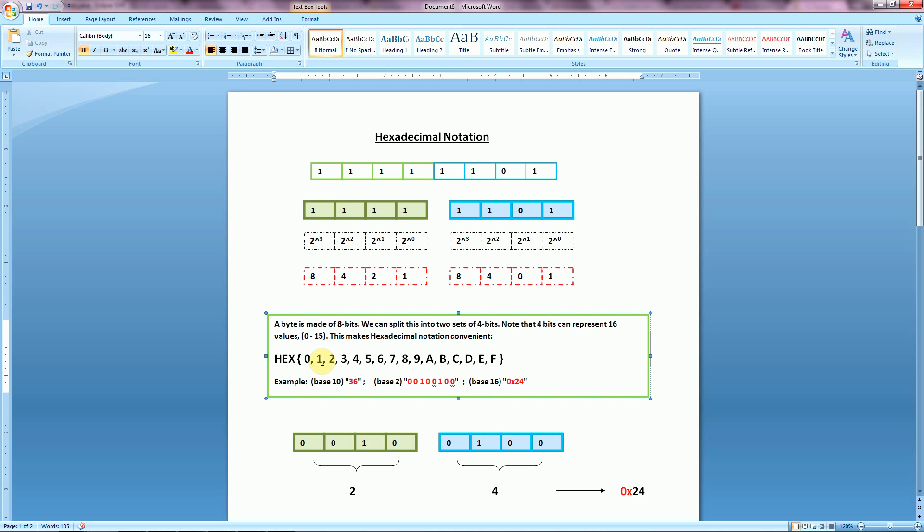You can think of this as 0 through 9, and then A as 10, B as 11, C as 12, D as 13, E as 14, and F as 15. By combining all of these, we get a total of 16 different values, so that's where we get our base 16 from.